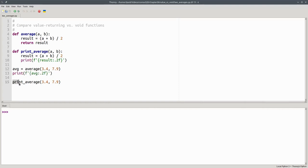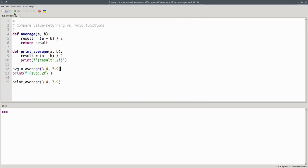Then we call the second void function, which does the printing within the function. When we run the program, they produce the same output.